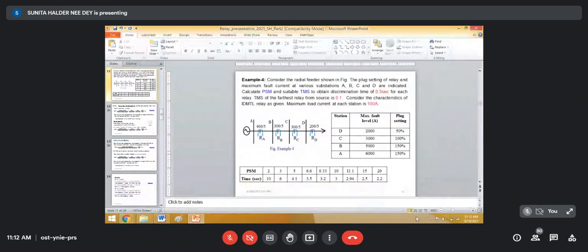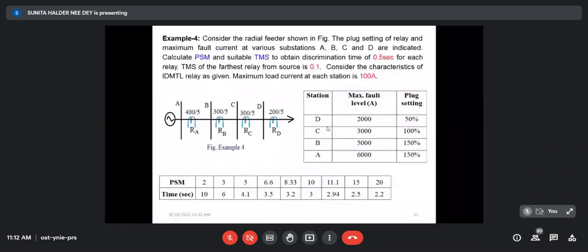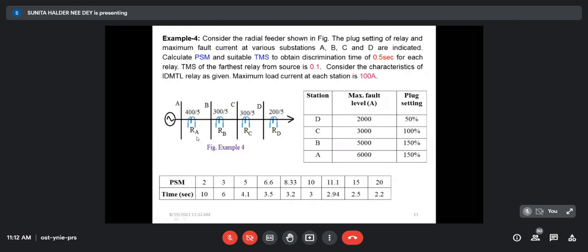We will discuss another example of non-directional overcurrent relay setting. I hope you have gone through the examples given in the last class. This is one example — a radial feeder with single-end feeding from NDA.